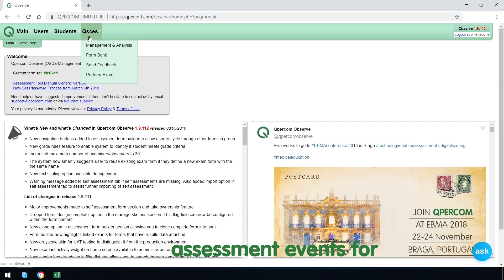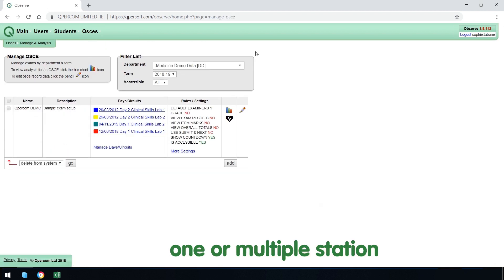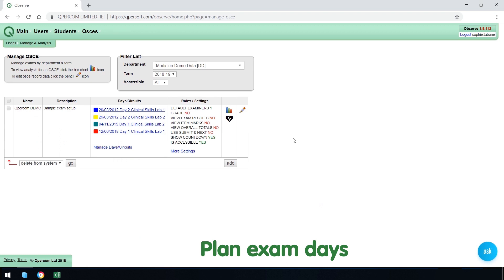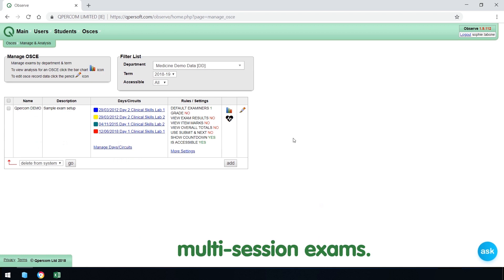In OSCEs, create assessment events for one or multiple station OSCEs. Plan exam days and add circuits to facilitate multi-site, multi-examiner and multi-session exams.